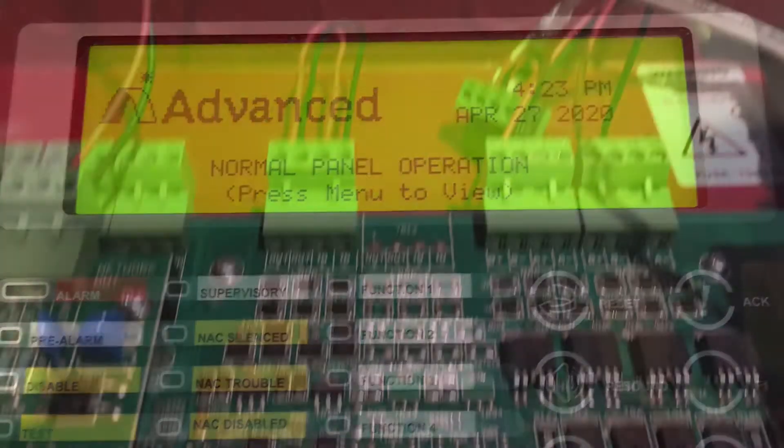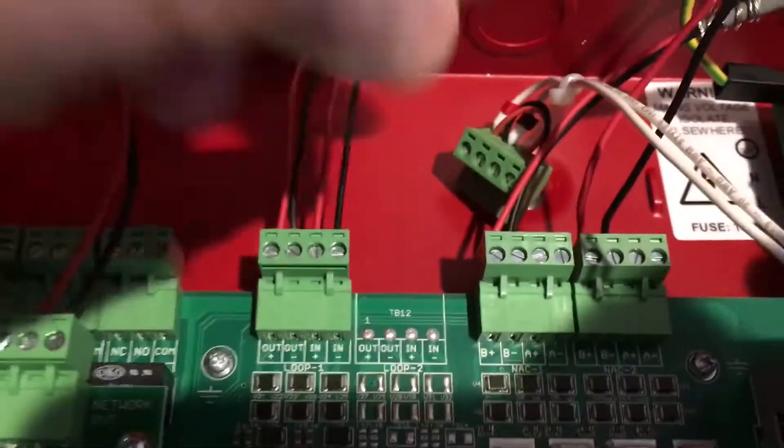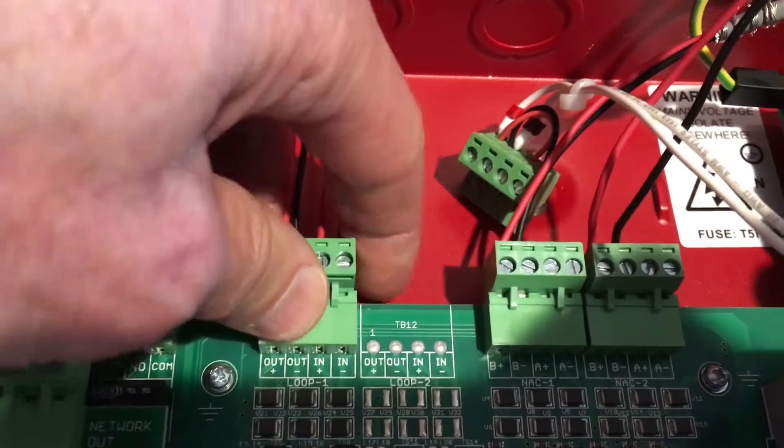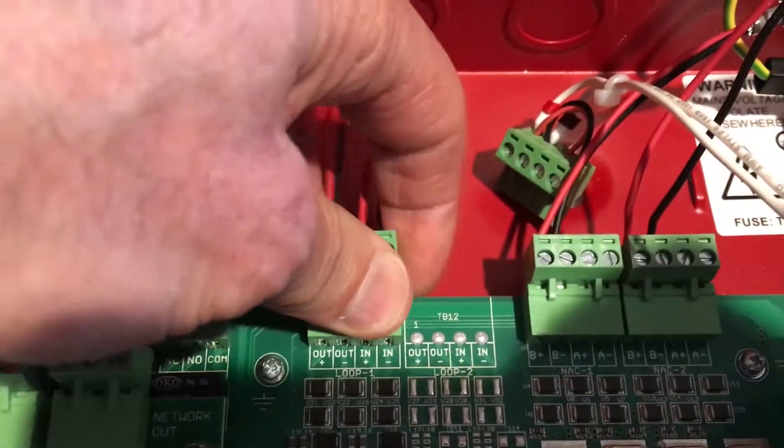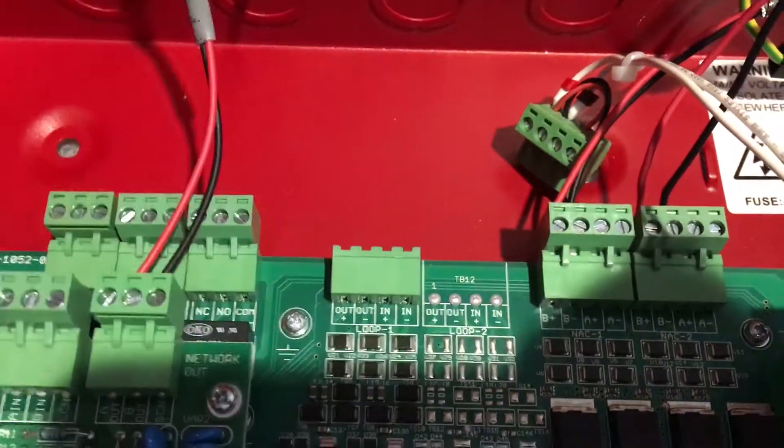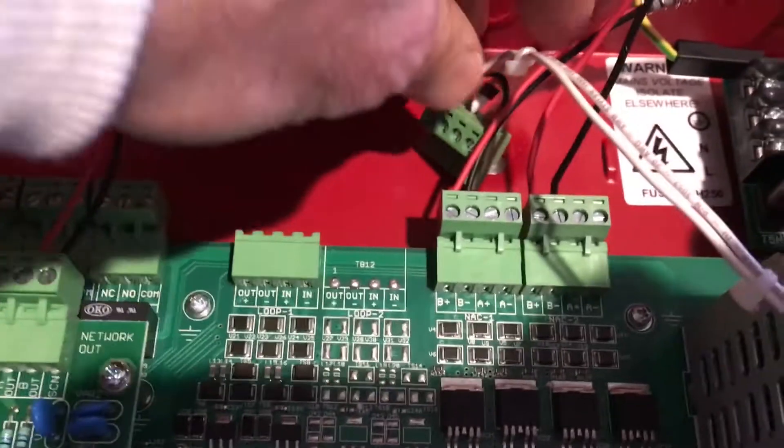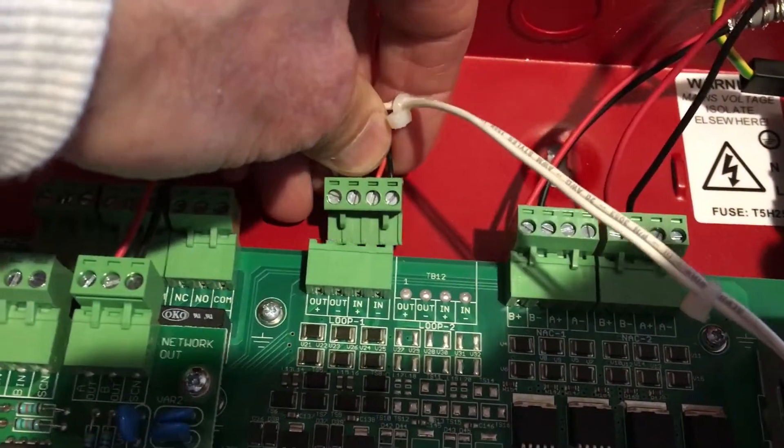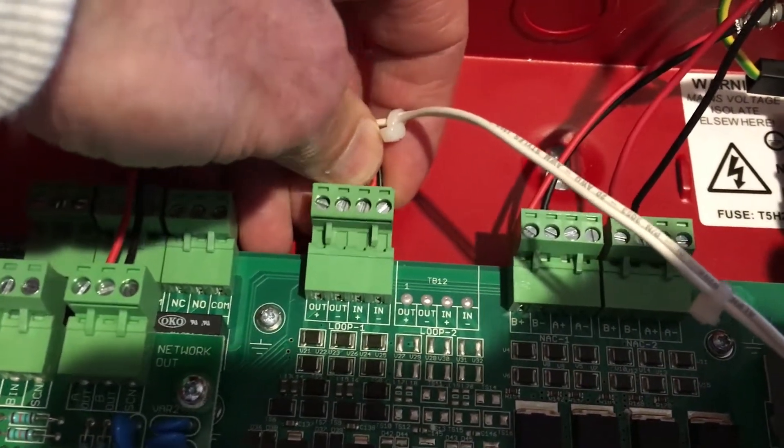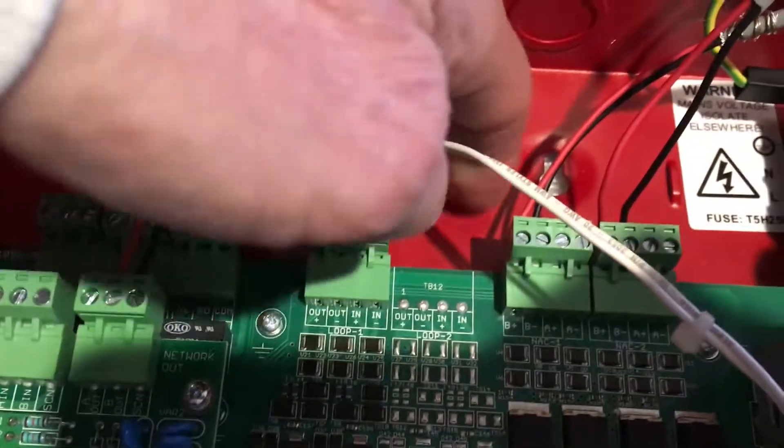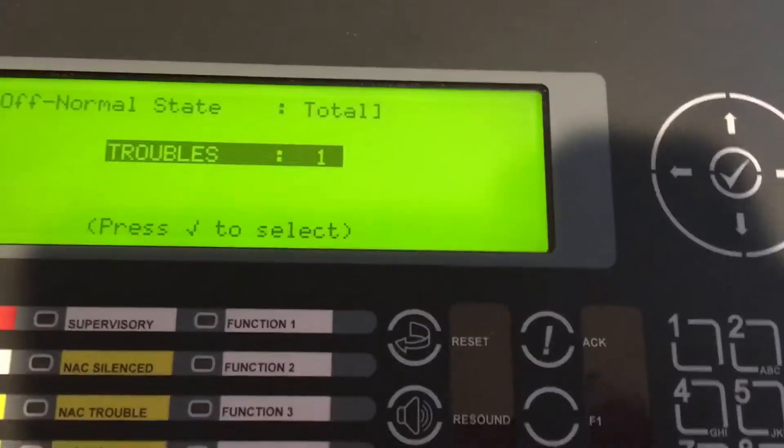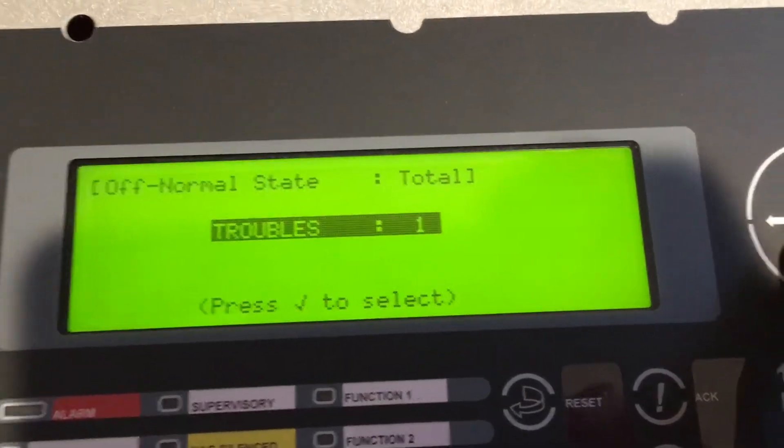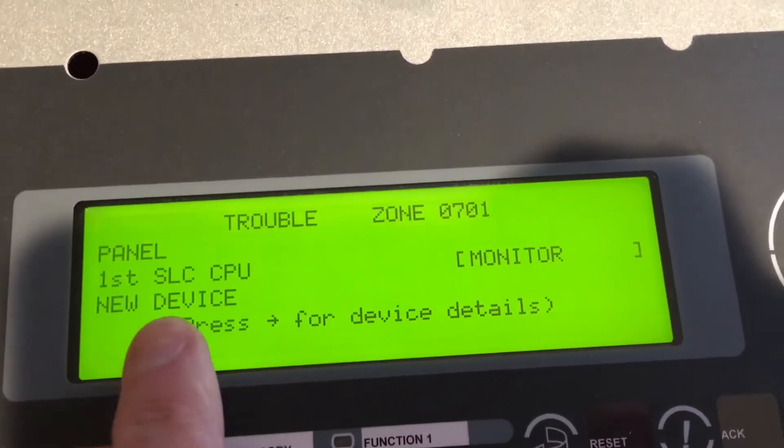Down inside of our fire panel we have our SLC circuit dummied out. What we'll do is remove that dummy wiring and here's our new set of wires we're going to plug in. Notice that the panel is in trouble. Our panel did go into trouble, we'll hit the check mark over here and we'll notice that there are some new devices found in the system.